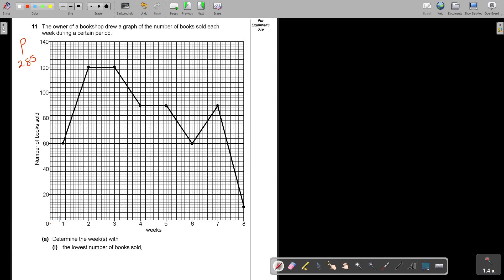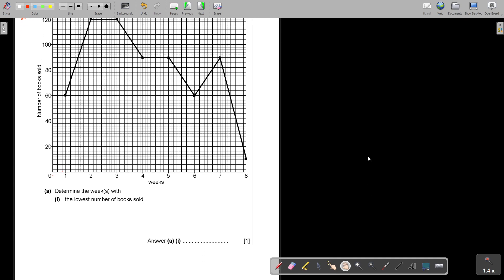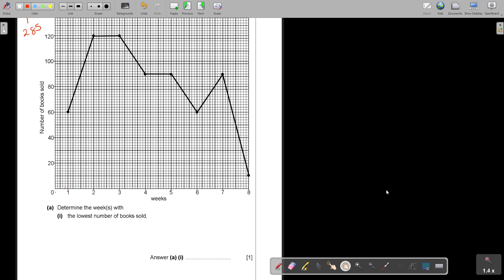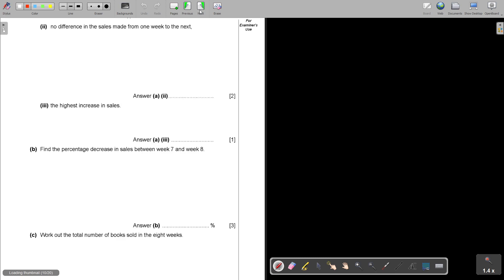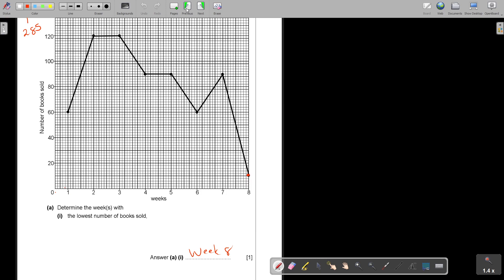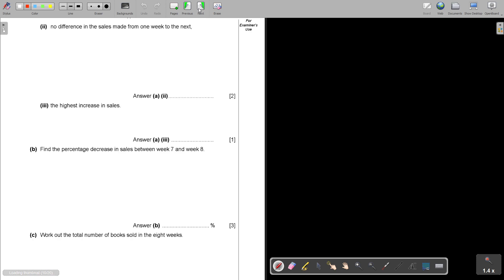Now they start and they say determine the week with the lowest number of books sold. So that will be where the lowest point. So I'll see there and that is in week 8. So it's just reading from the graph. Now the difference in the sales made from one week to the next. It means if it's a straight, it means this and this. So in week two they sold 120, and in week three also 120. And in week four they sold 90 and also 90. So it's not just one answer, it's two. So you must say weeks 2 and 3 and weeks 4 and 5. Both of them.